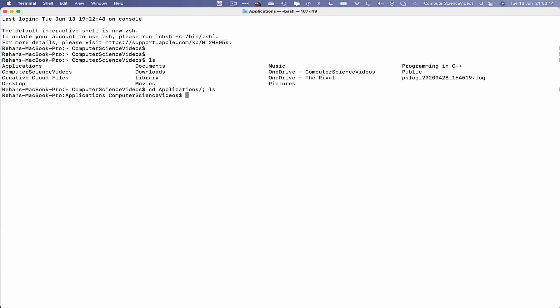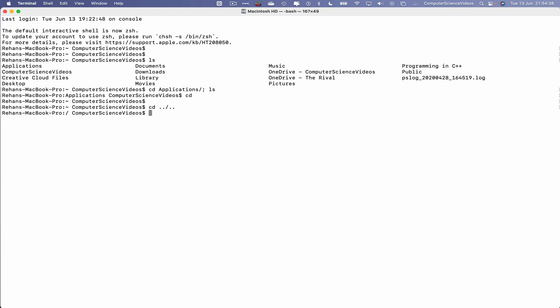So that's now cd, and now we can go back to directories: cd dot dot slash dot dot dot ls. Let's now navigate into applications.